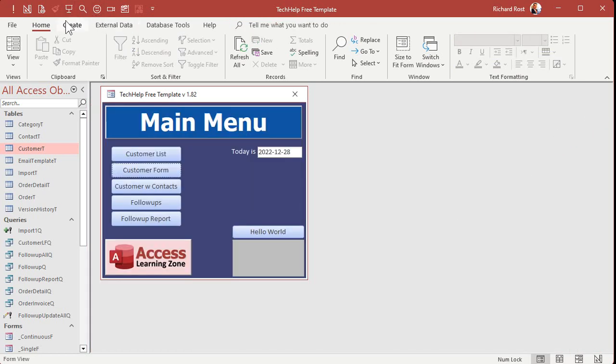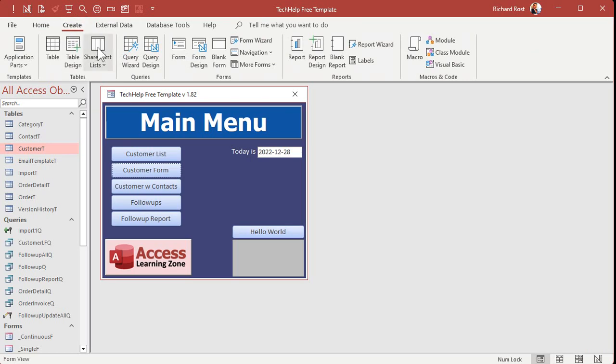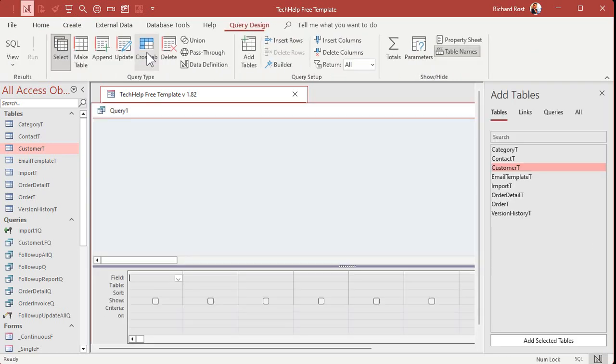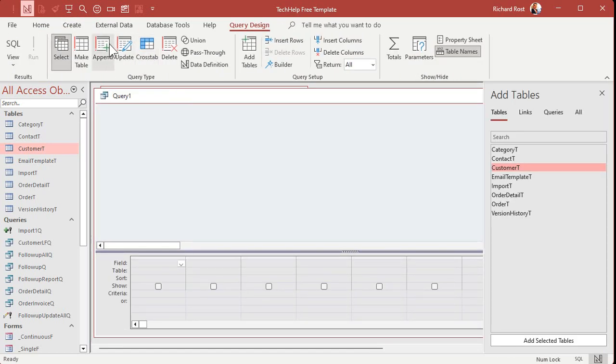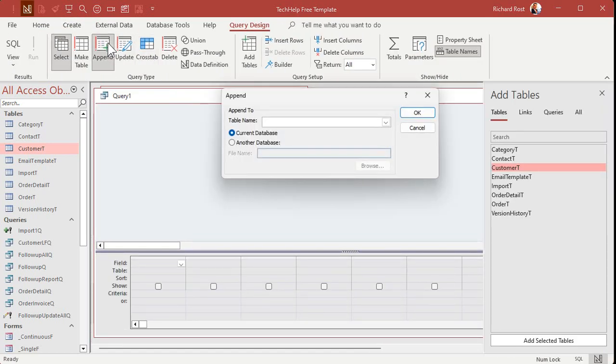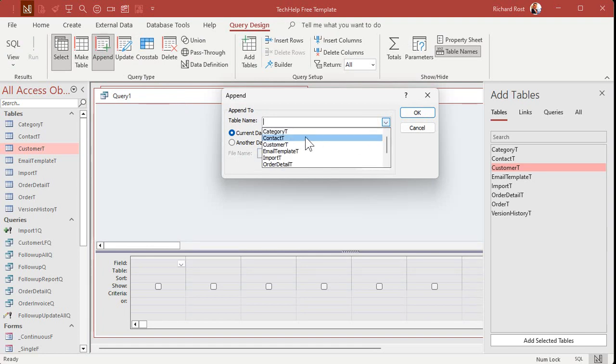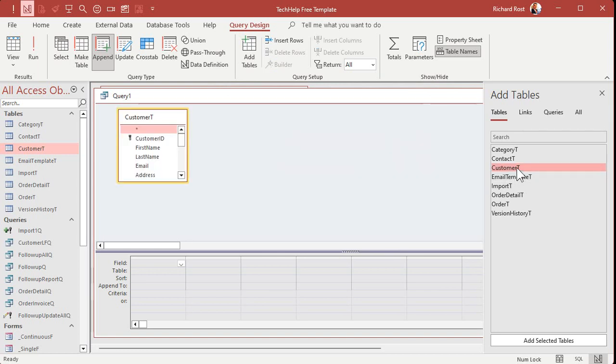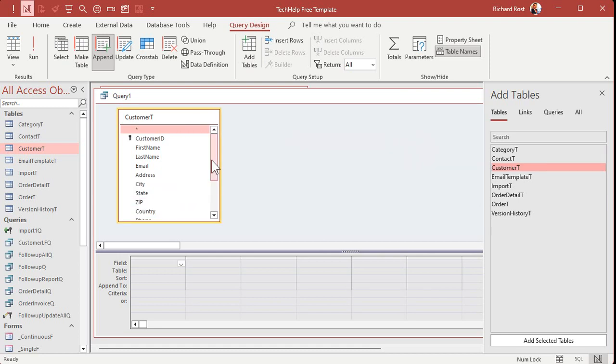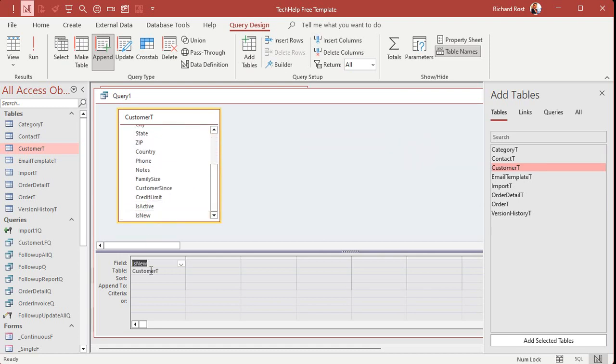So let's go create query design. Make an append table. We're appending into our follow-ups table, which they're stored as contacts. Hit okay. Where's the data coming from? This time it's coming from our customer table. Those records are in there, but we need a criteria. Area, okay, is new, has to be true.